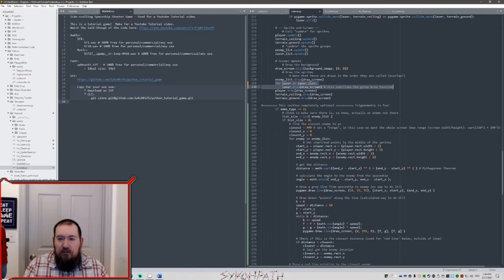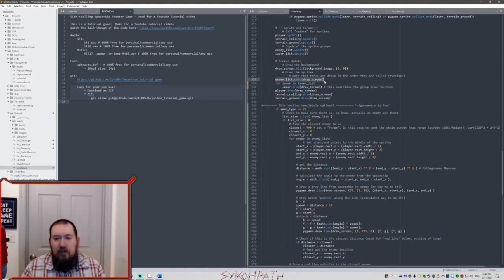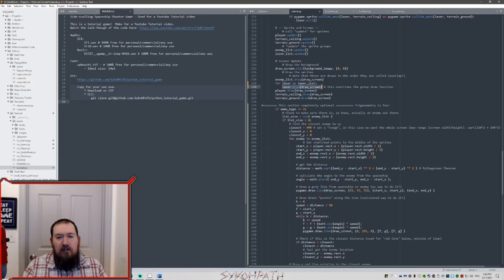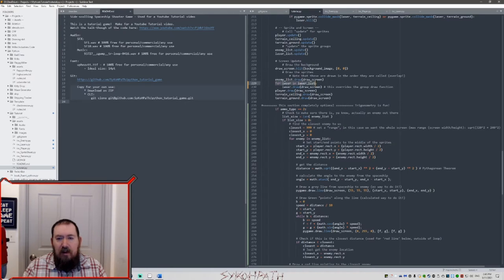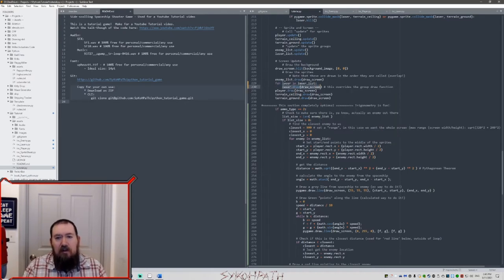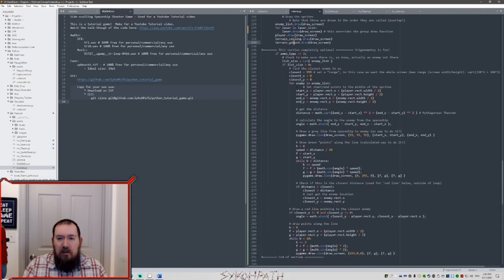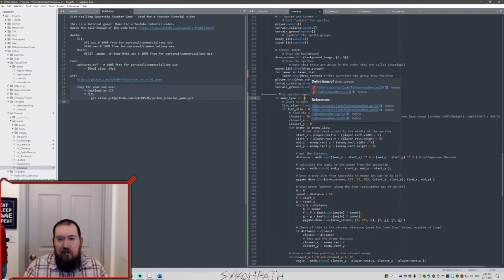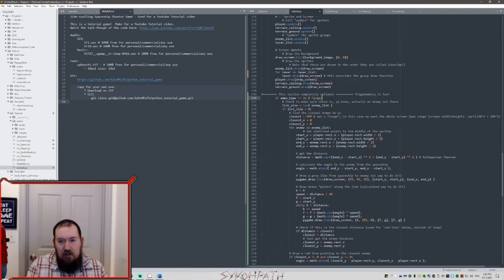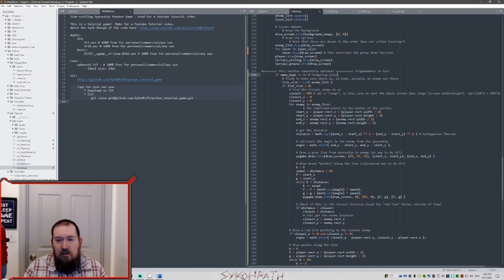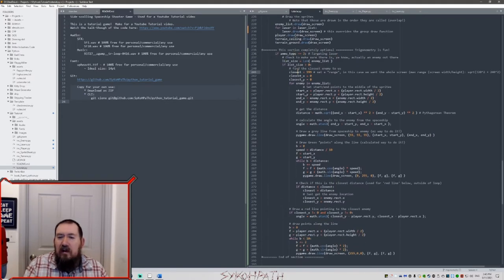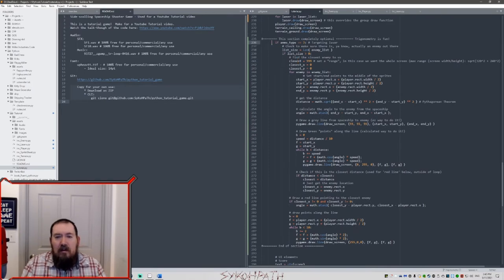We're overloading the draw function for the laser. With sprite groups, when you call the draw function it's just going to draw all the sprites in that group, but we need to do a little bit extra for the lasers. So we're going to go through the entire laser group and draw each one separately. I have ammo type 2 here — it should be ammo type 3 because this is a targeting laser. I had this on the wrong ammo type, but that's okay.